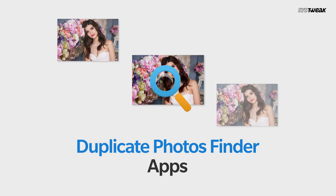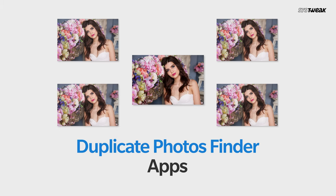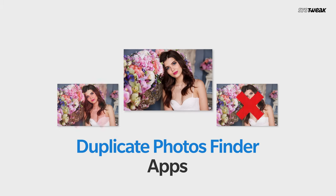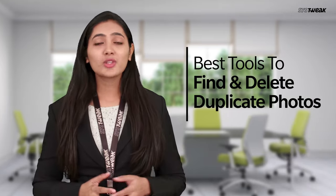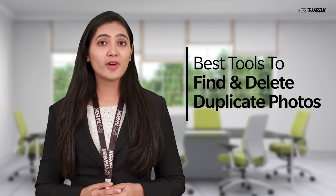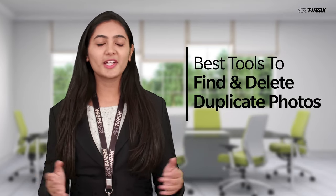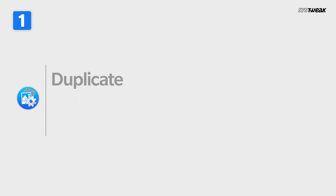Hello everyone, welcome to Systweak, this is Shivani. And today I'm going to tell you about duplicate photo finders which can help you declutter your photo library and recover space on your computer in no time. These tools can scan to find and delete all duplicate and similar looking images for easy management. So let's check out the best tools to find and remove duplicate images.